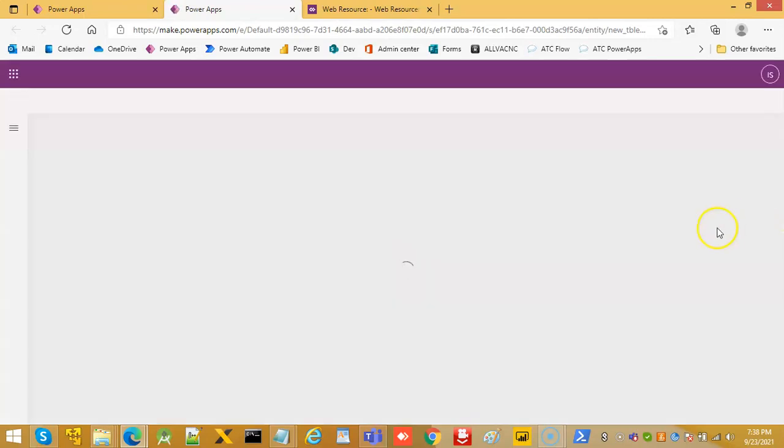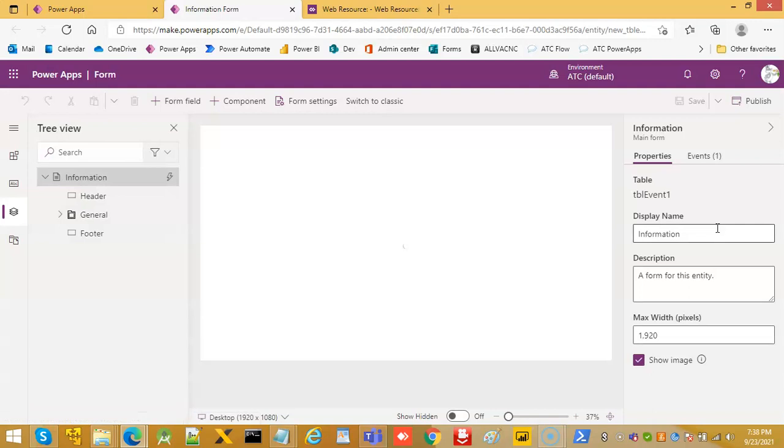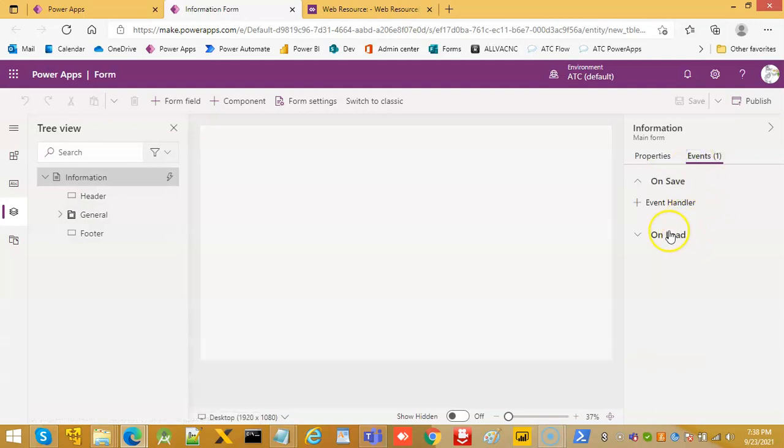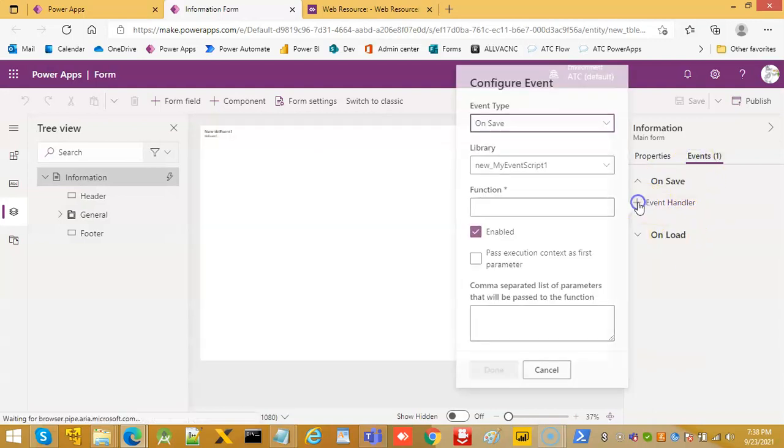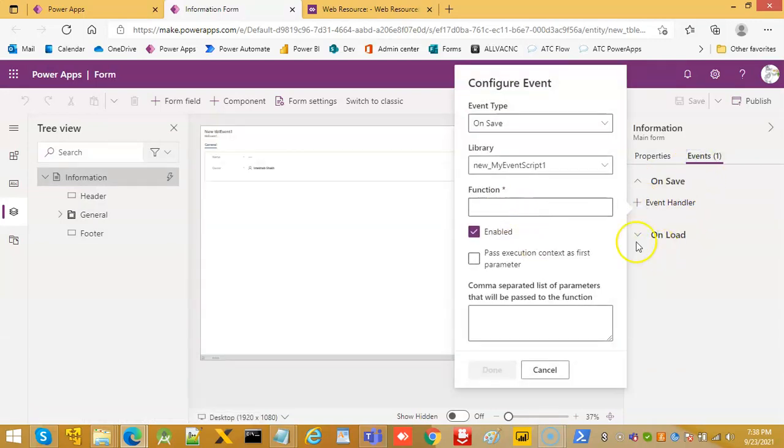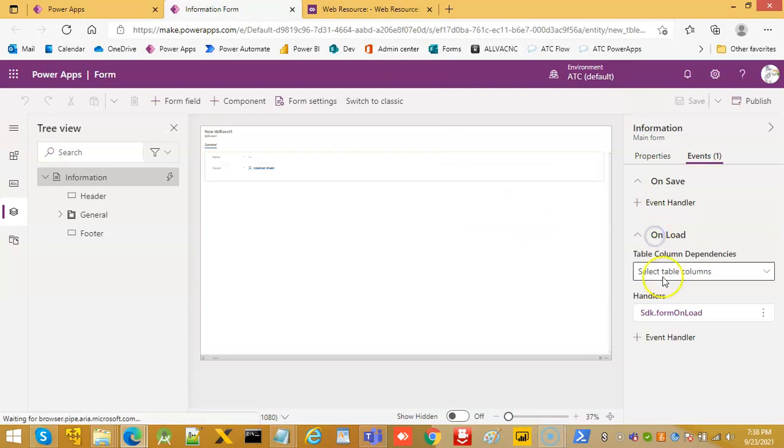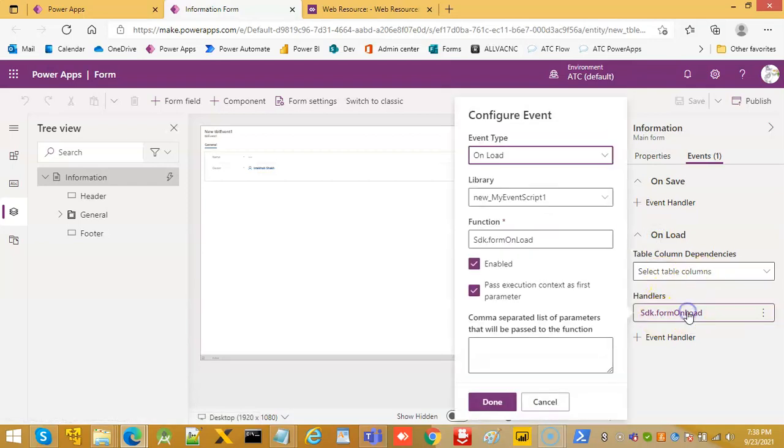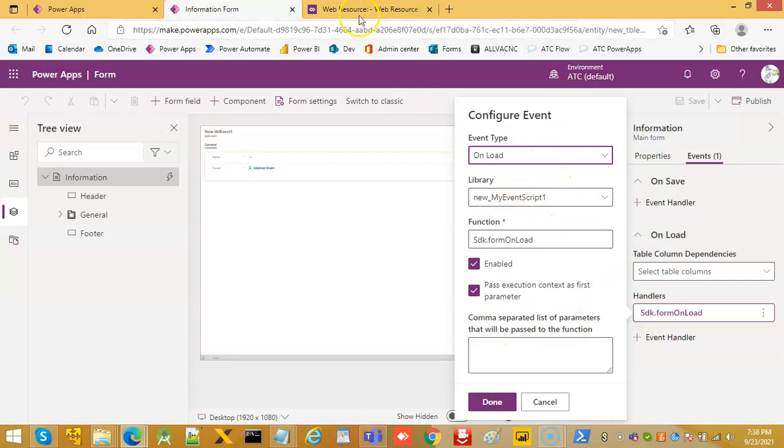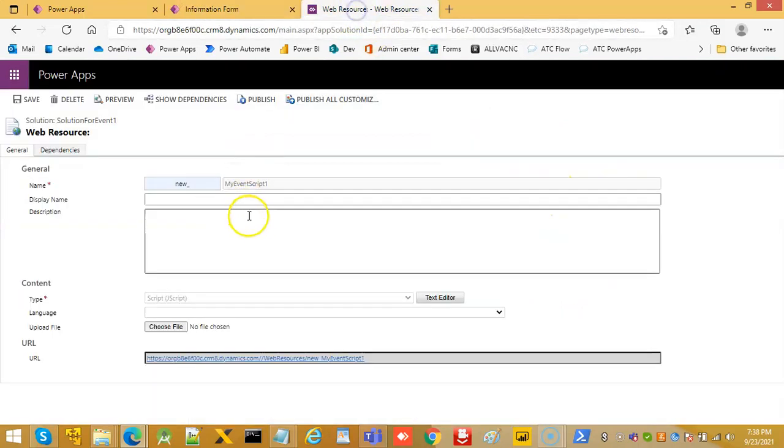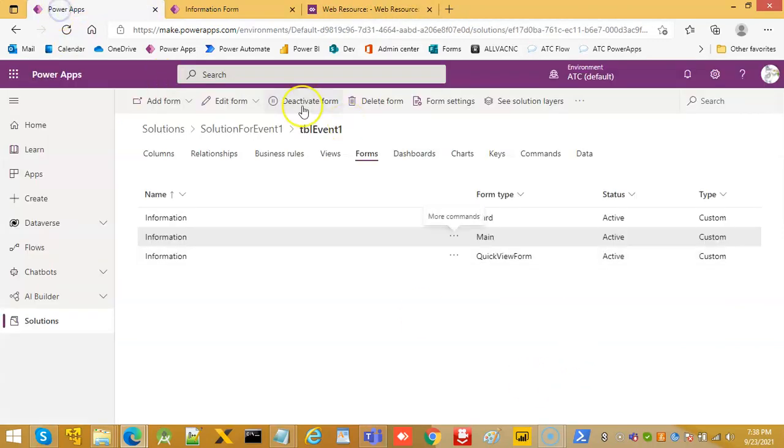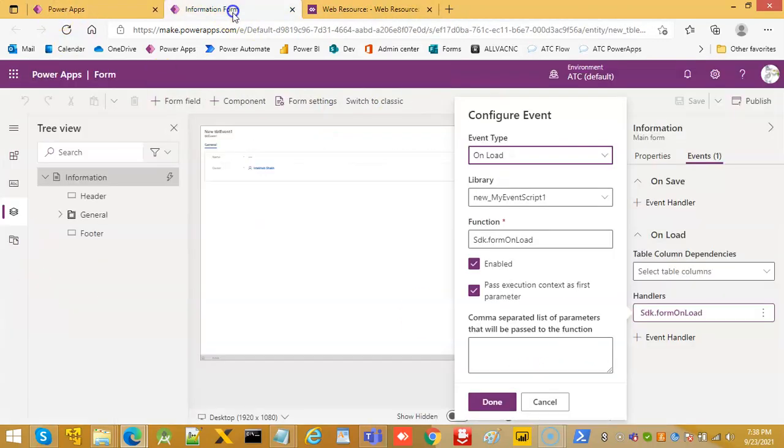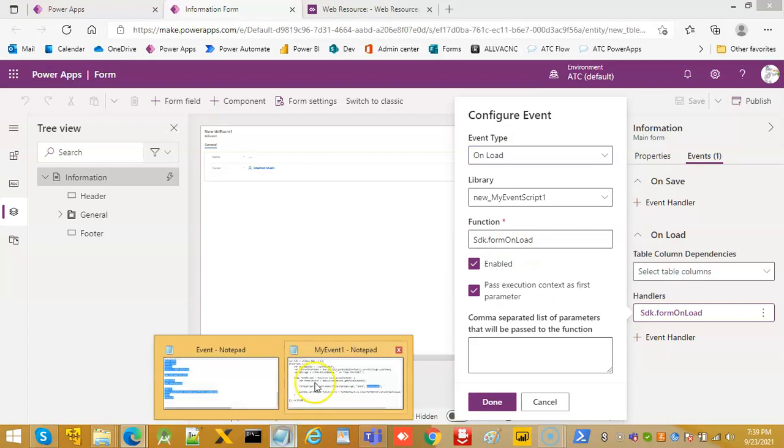Here is where we have added it. In the events, on load, click this. This is our test, this we have uploaded, the web resource my event script one. Then, SDK dot form on load. That's our function.